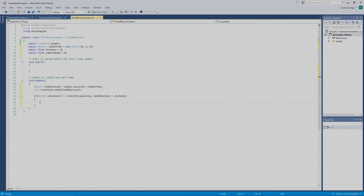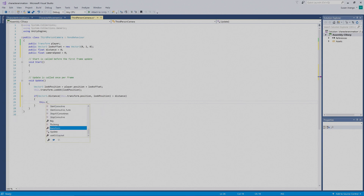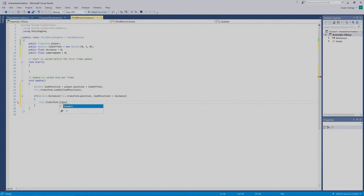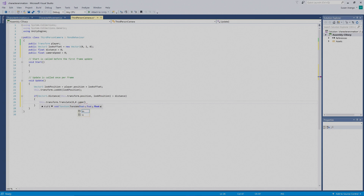Inside of this curly bracket, we're going to put in `this.transform.Translate` — press Tab to put that in. Then parentheses: `0, 0, cameraSpeed`. The camera is going to move along the z-axis.